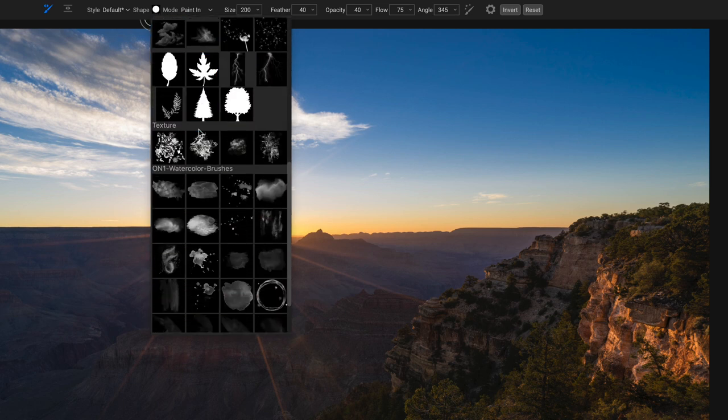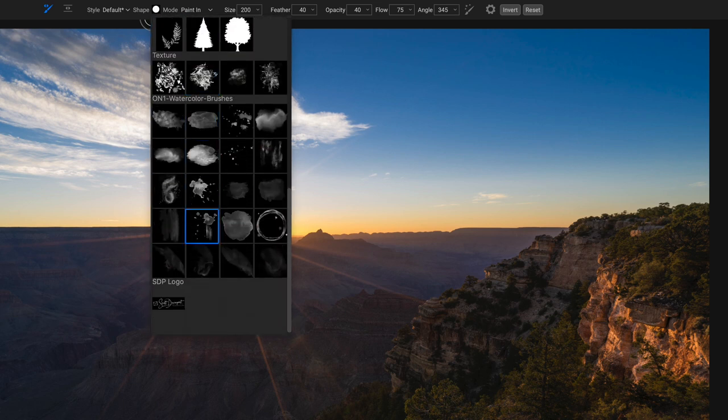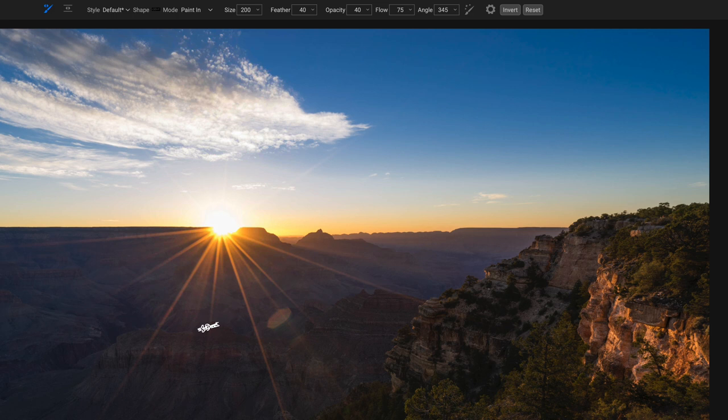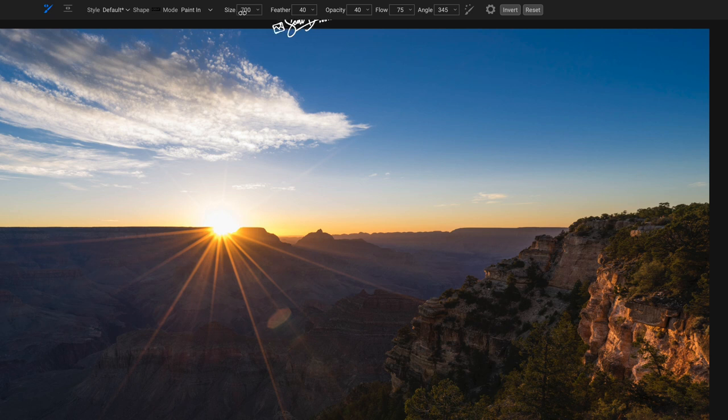And then up in the menu here where I have my shape, way down at the bottom, I'll have my logo. I can choose that. There's my logo.